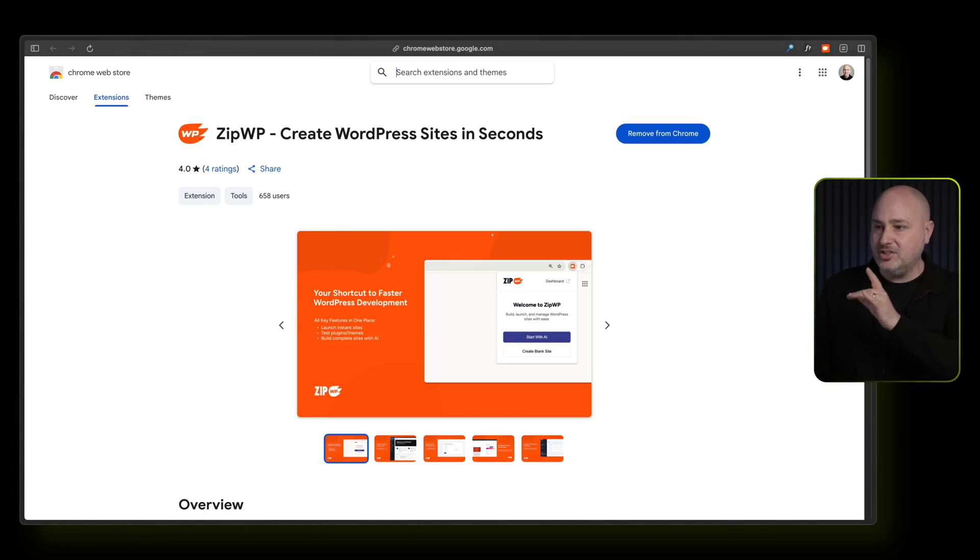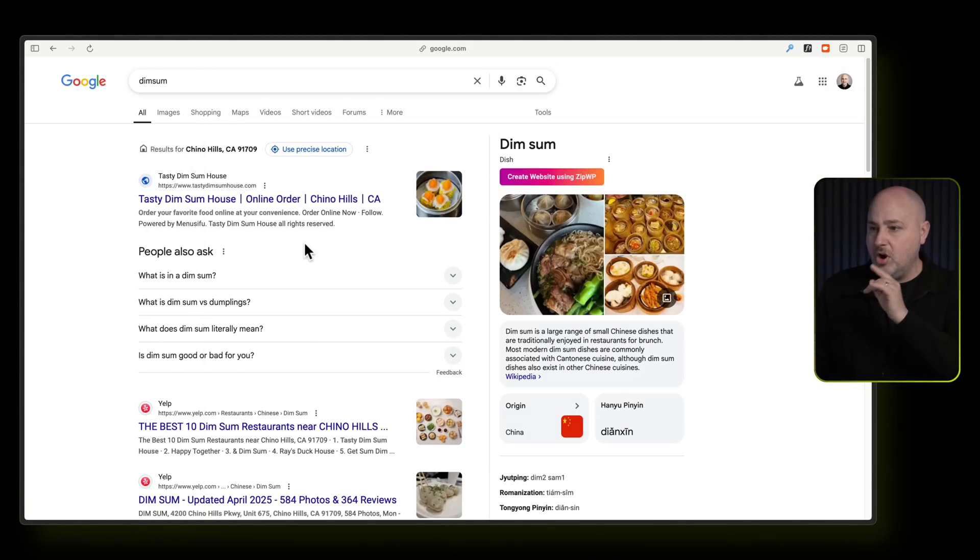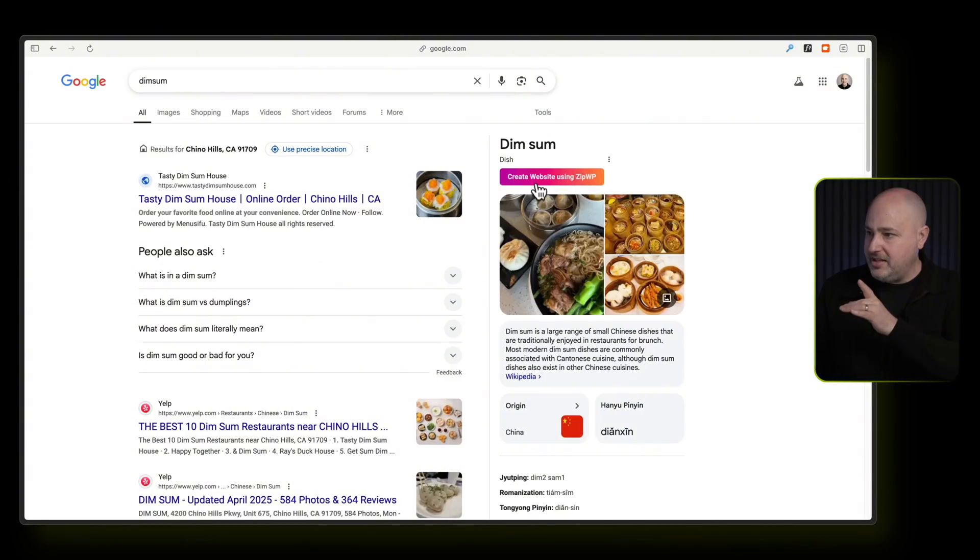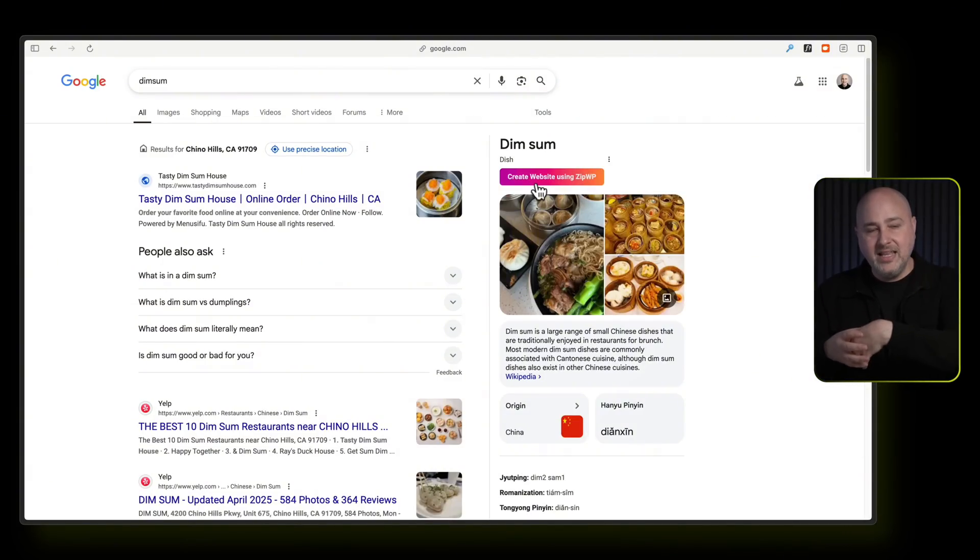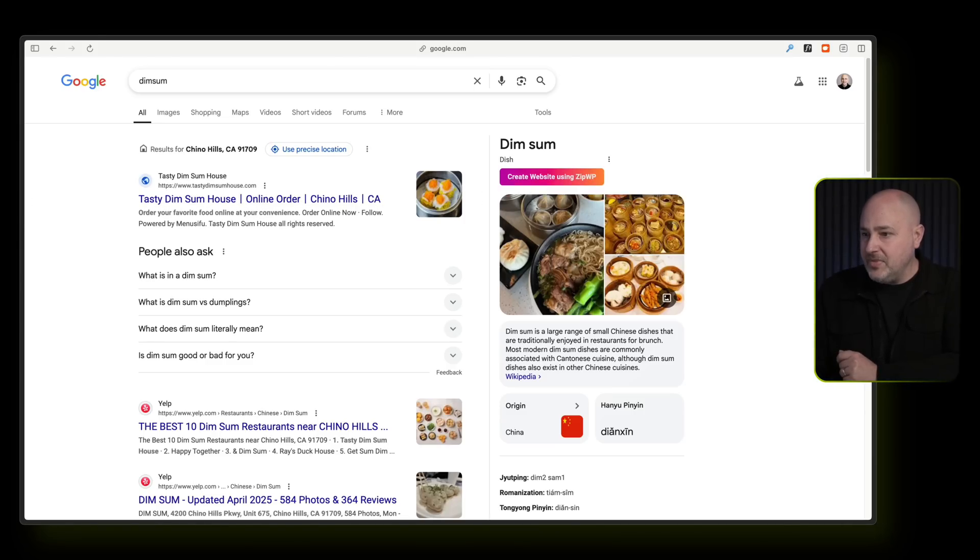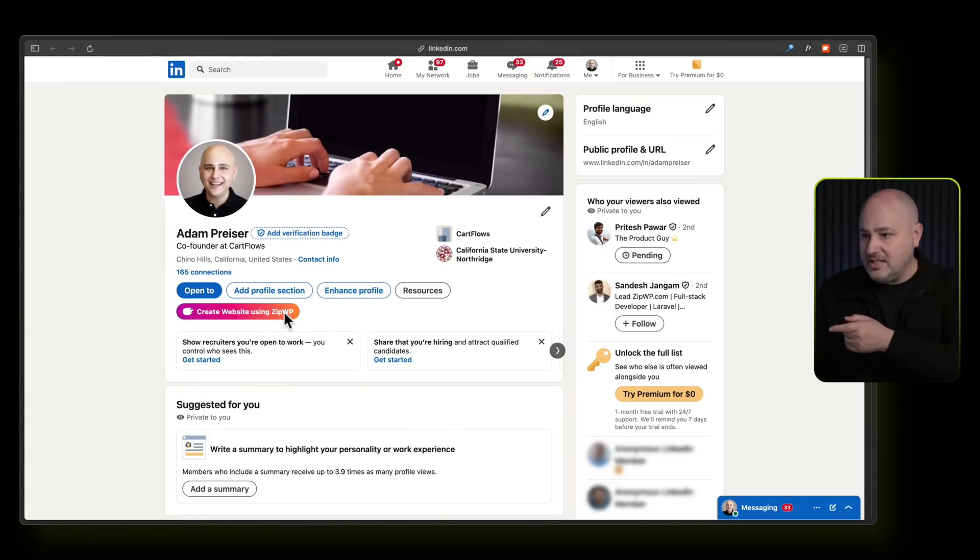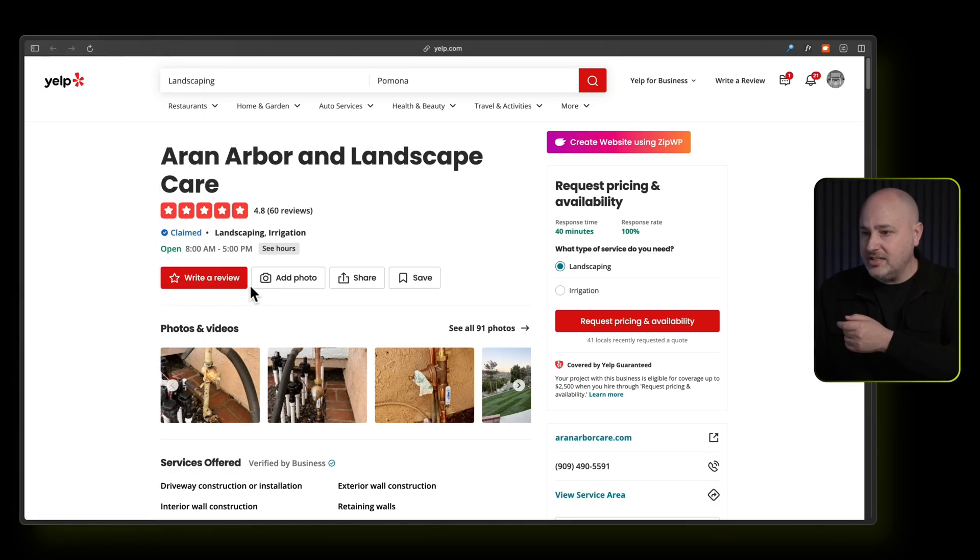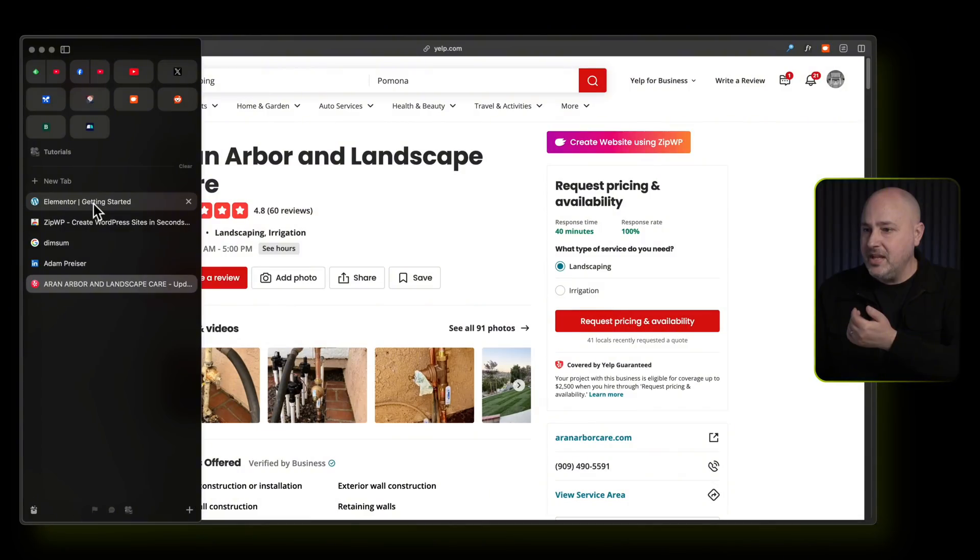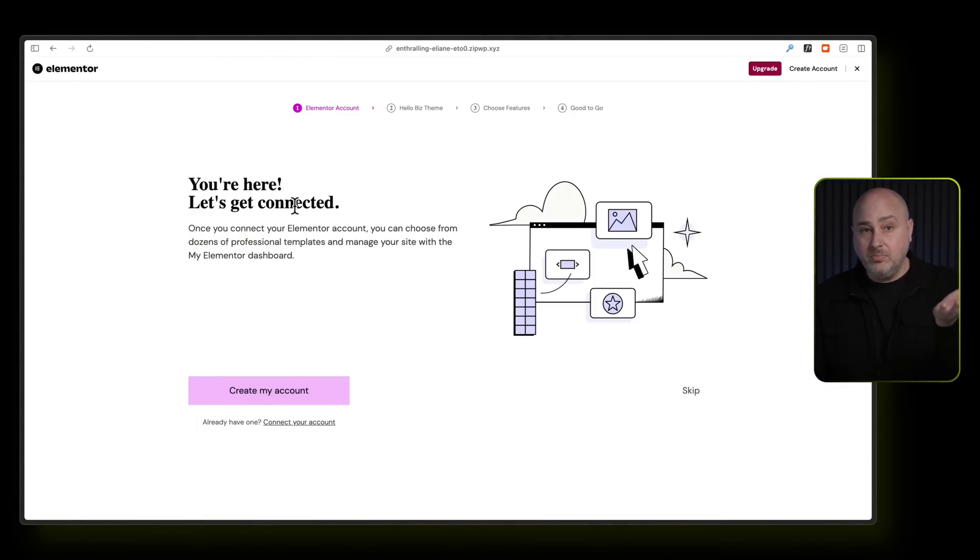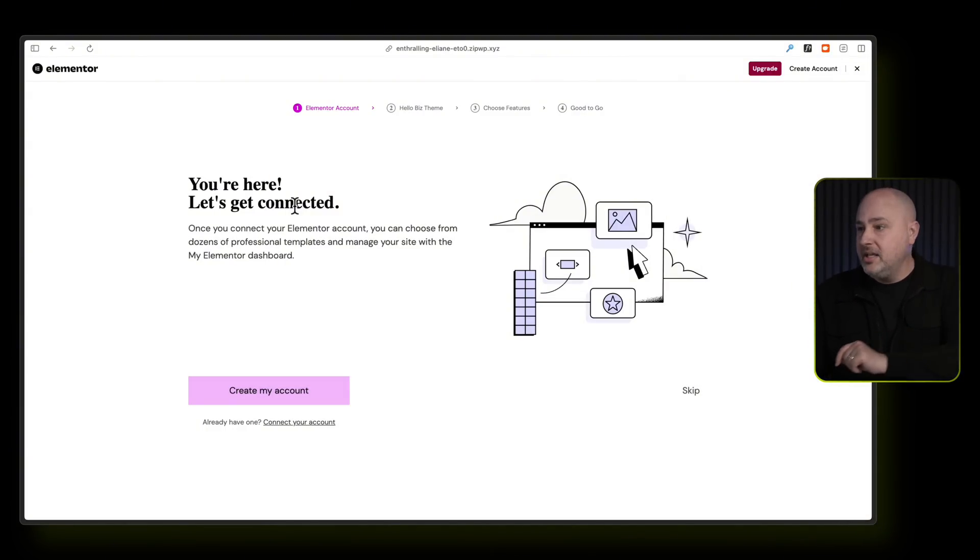This Chrome extension also, if you're on Google and you're looking up a business, it adds a button that says create website using ZipWP, takes down the images, the info of the business and builds an Elementor based website. It doesn't just do that there, it also does it here on LinkedIn. It also does it right here on Yelp. So imagine talking to someone that needs a website, you can make one within a minute just to show them in order to get the real job.